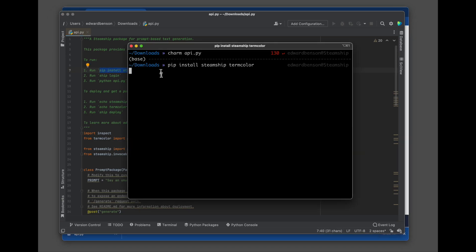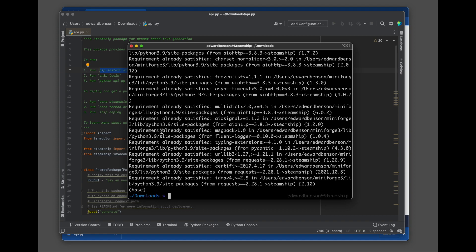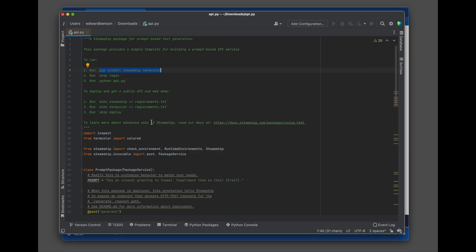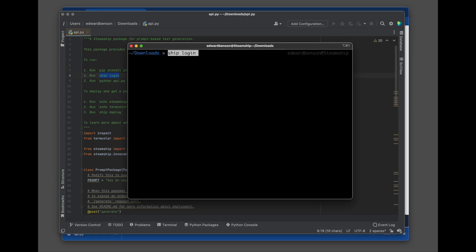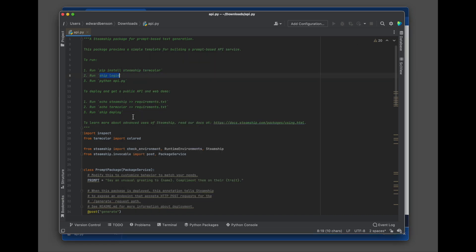Now let's look at what it takes to get this set up and running on our system. So first we're going to pip install steamship and then term color. Term colors for the demo. We're going to log in to Steamship with ship login. So I've already logged in, so I chose not to do it there.